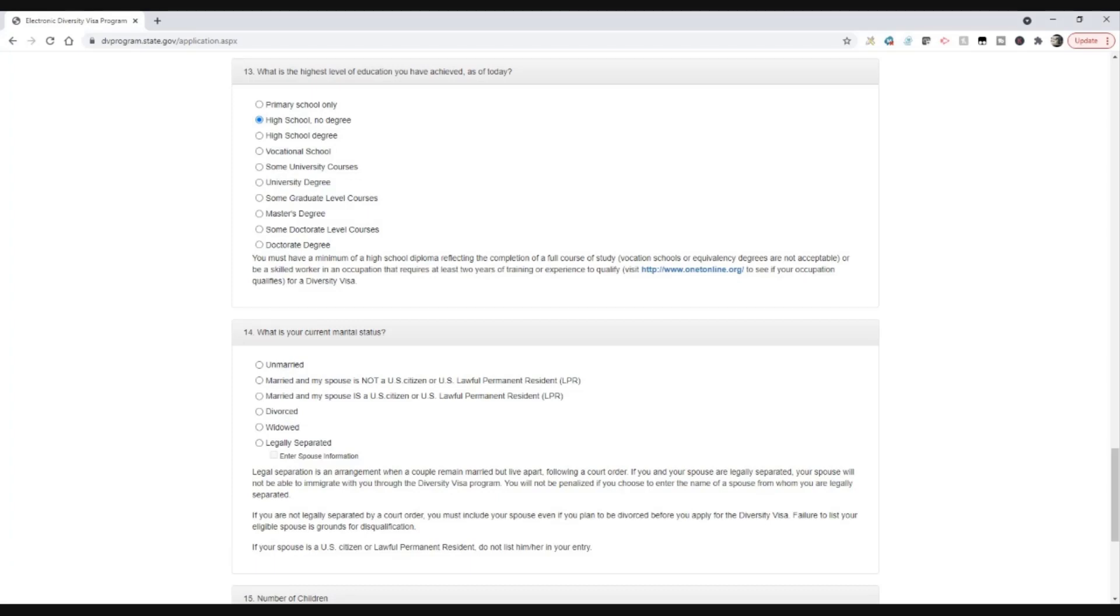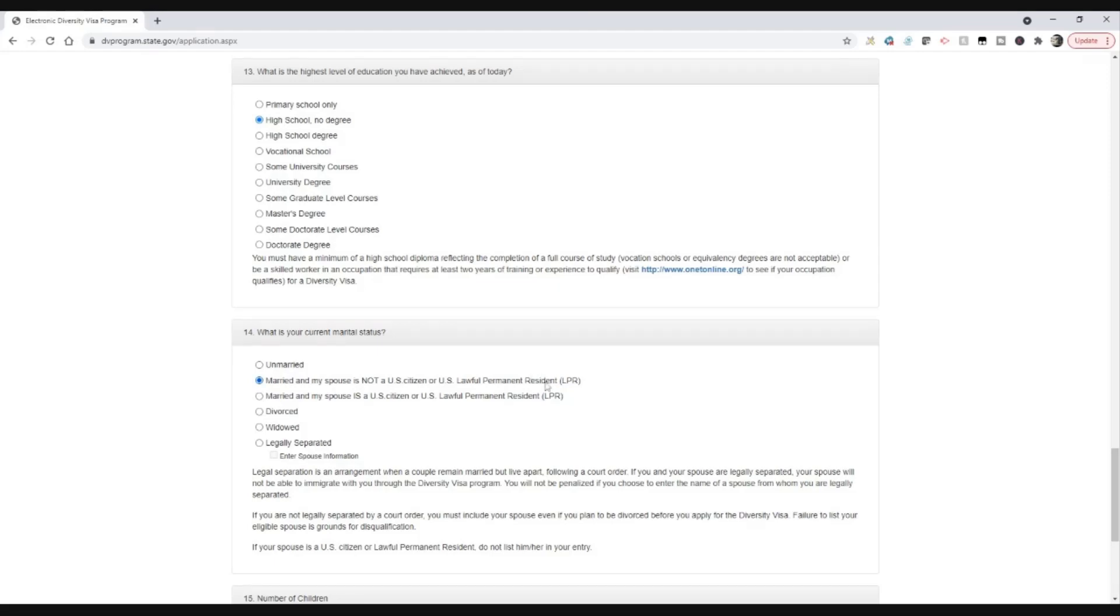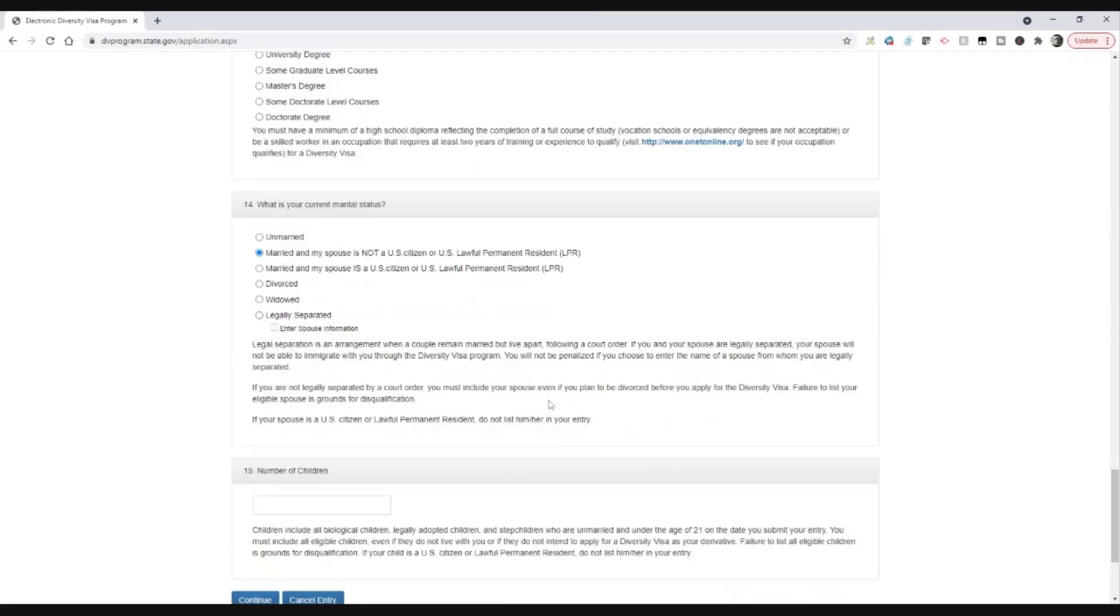So I'm going to say I'm married and my spouse is not a U.S. citizen or a lawful permanent resident. And so therefore I'm going to have to provide my spouse's details. And the number of children, I'm going to say I've got one child. So I'm going to continue.